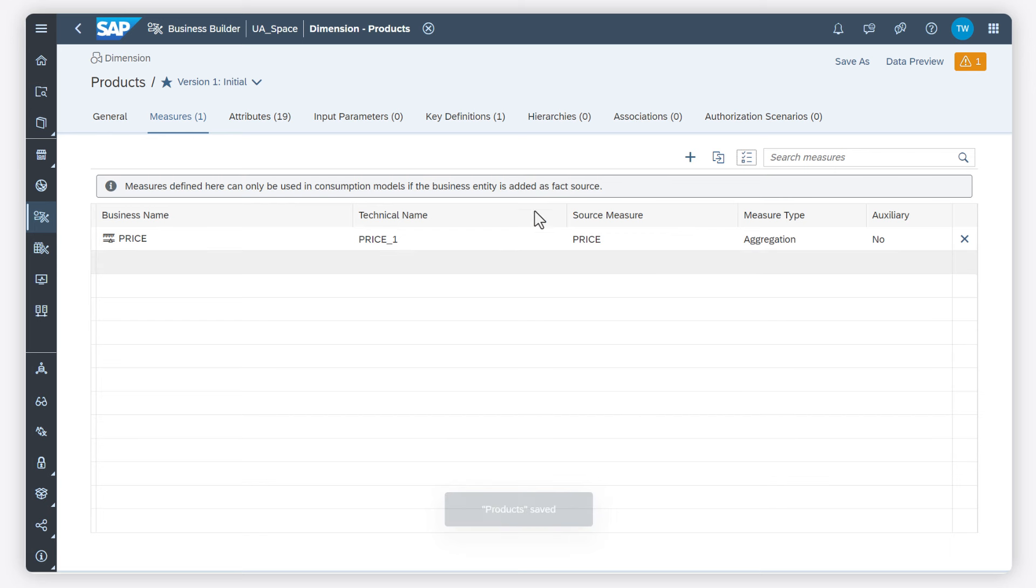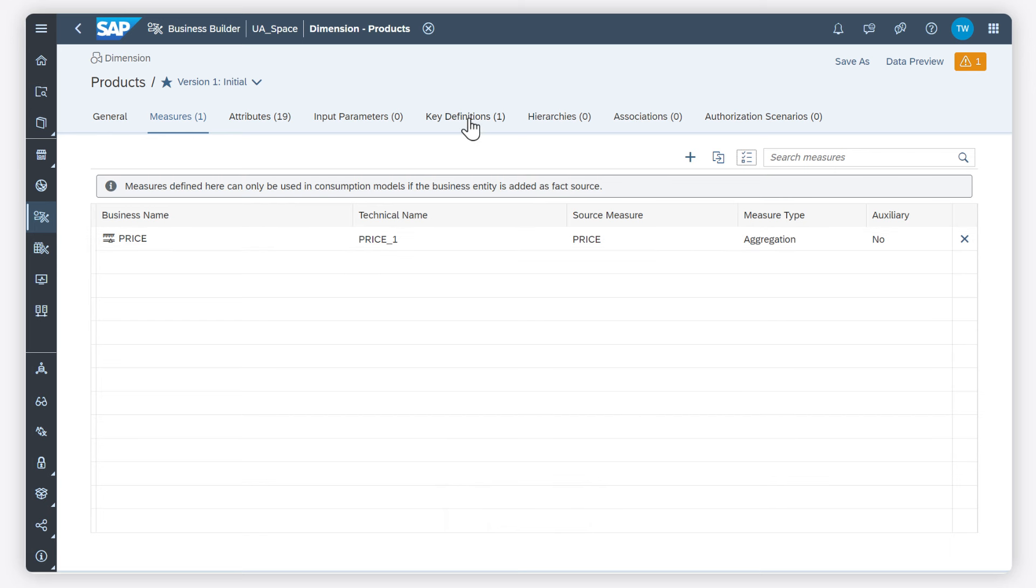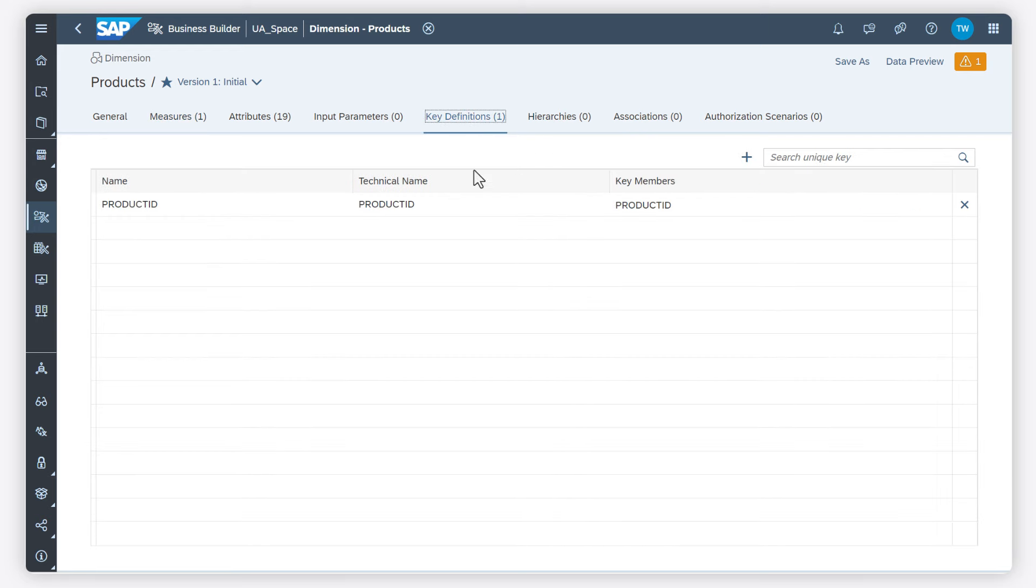I can use input parameters if the underlying view has input parameters defined. I verify the key.